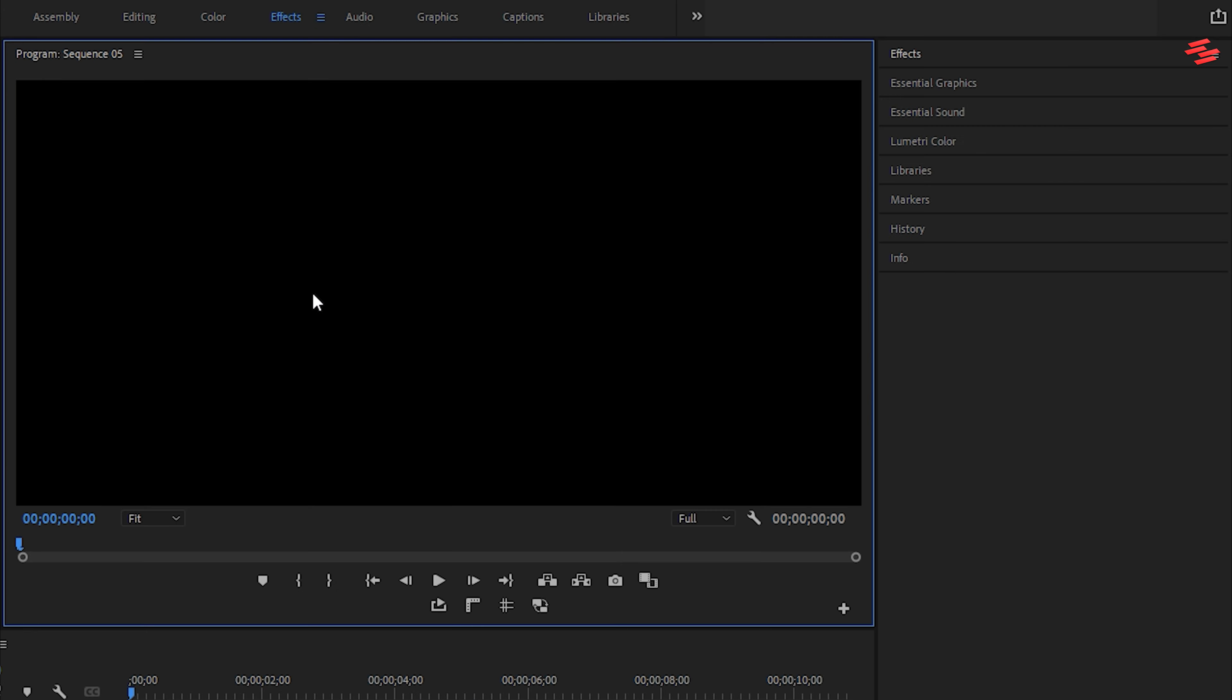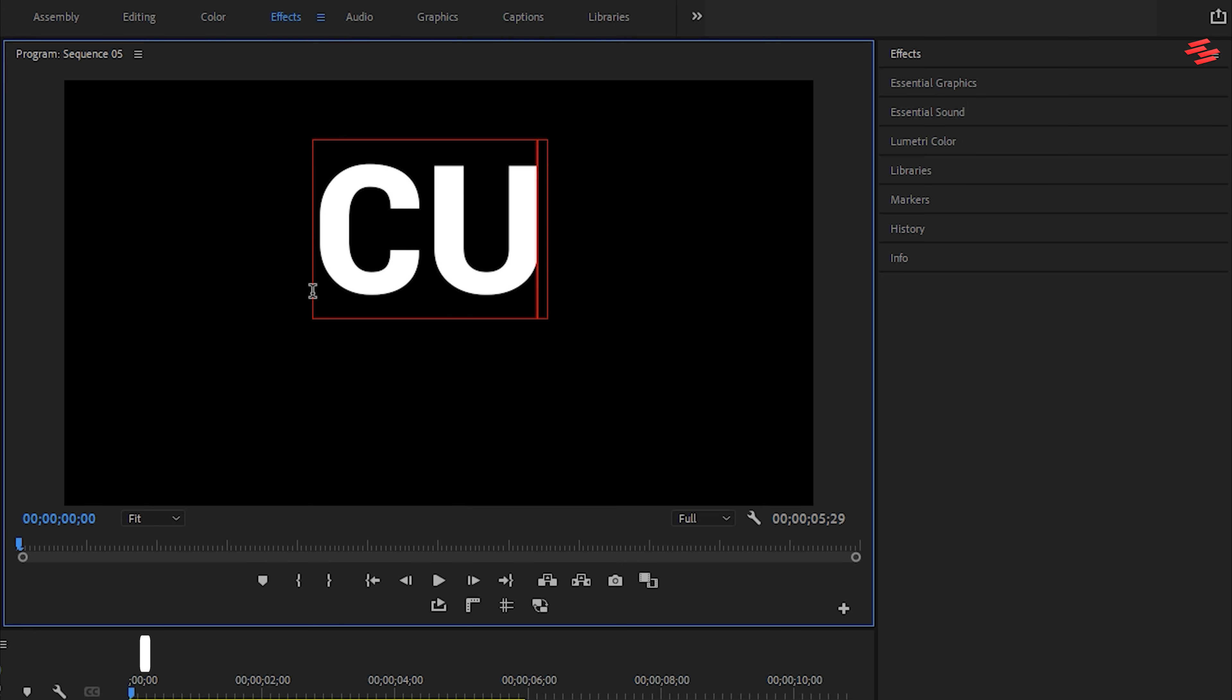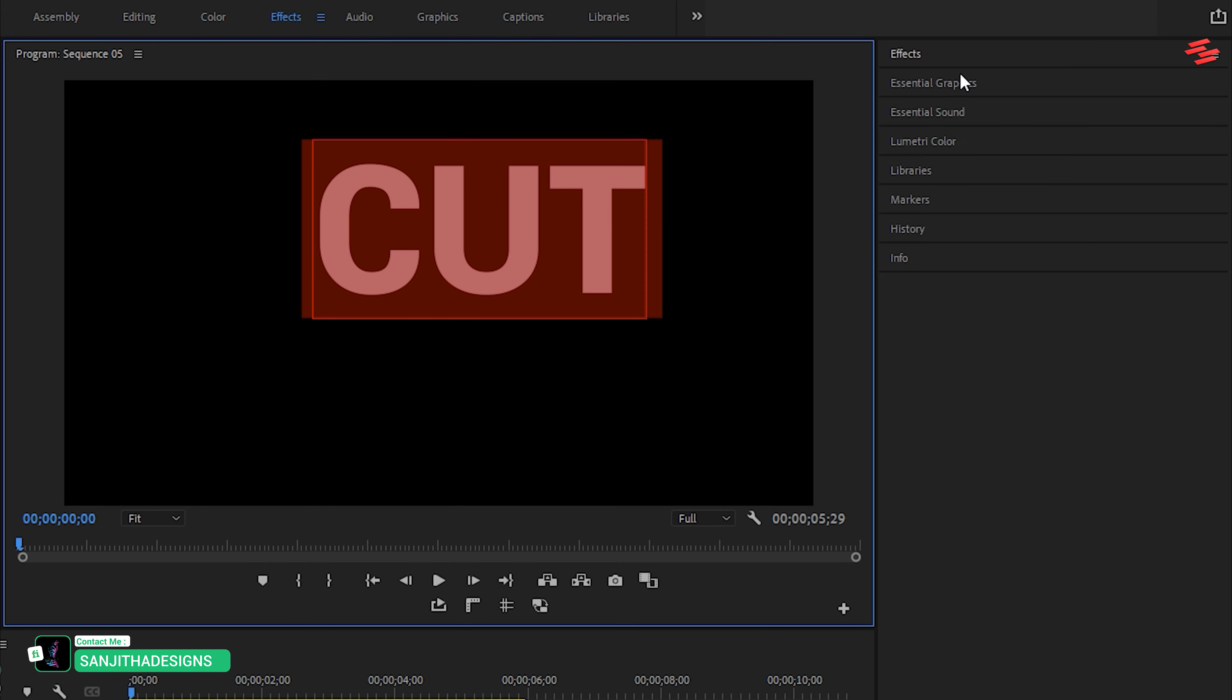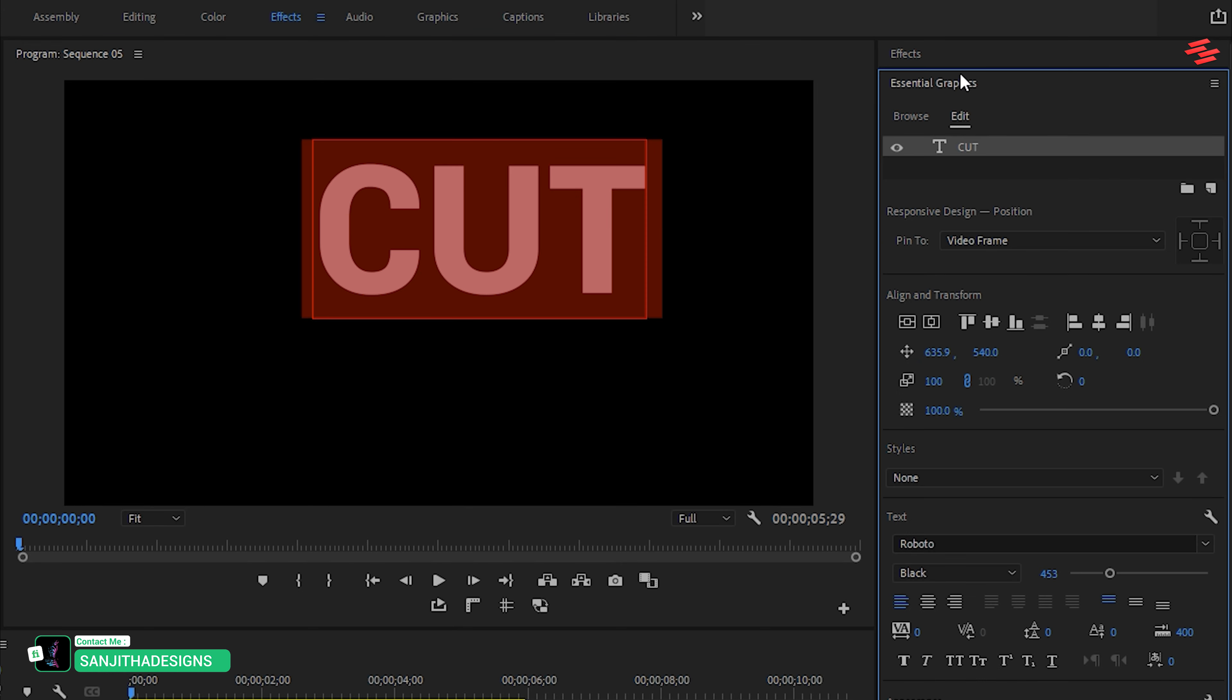First, select the Type tool and type your text. Select all the text, change the font style, and align it in the Essential Graphics panel.